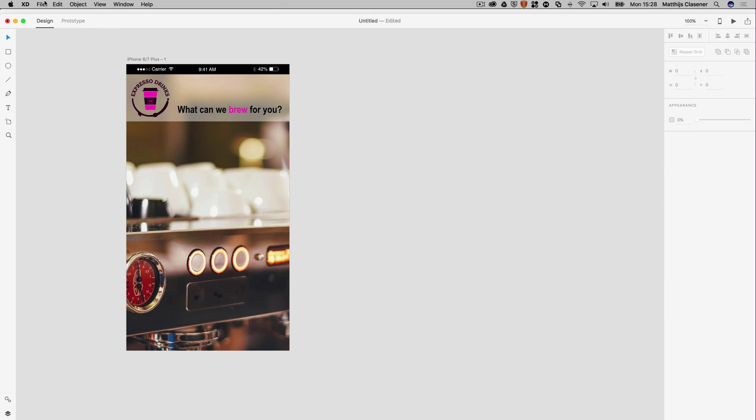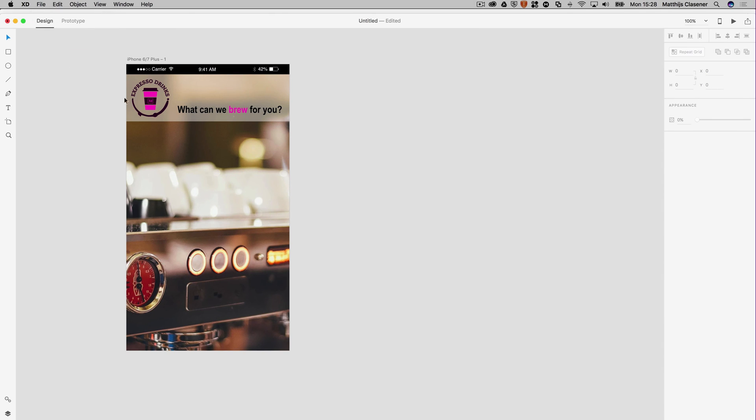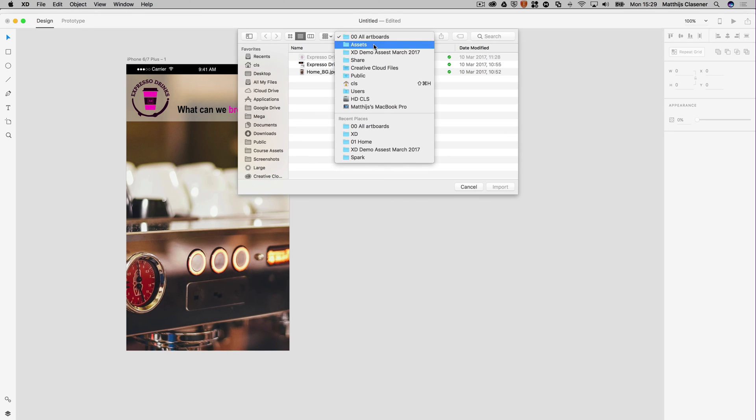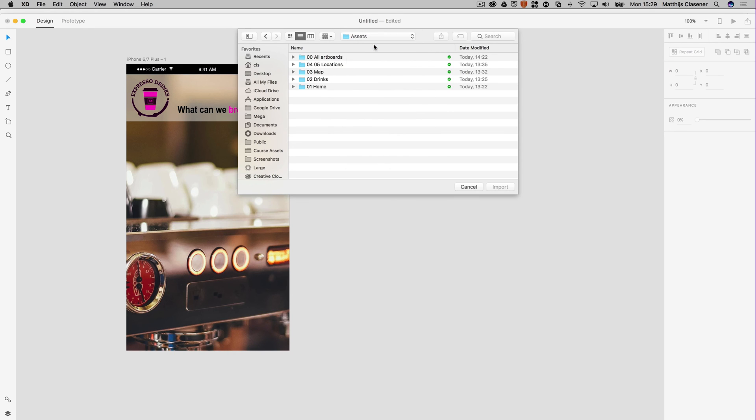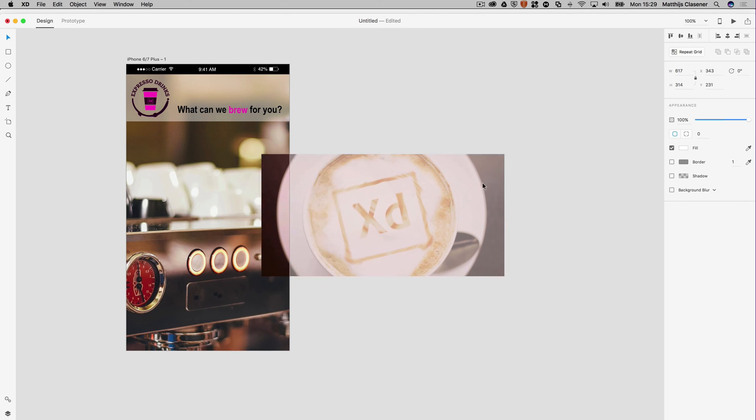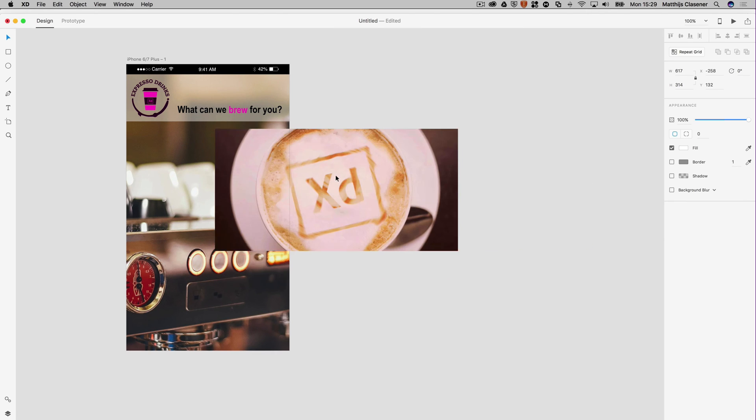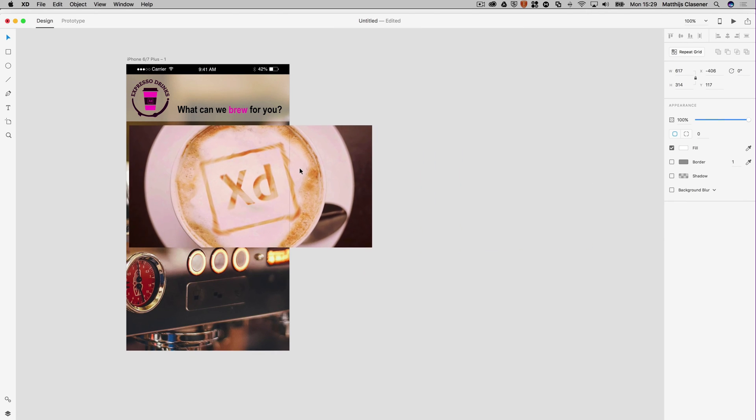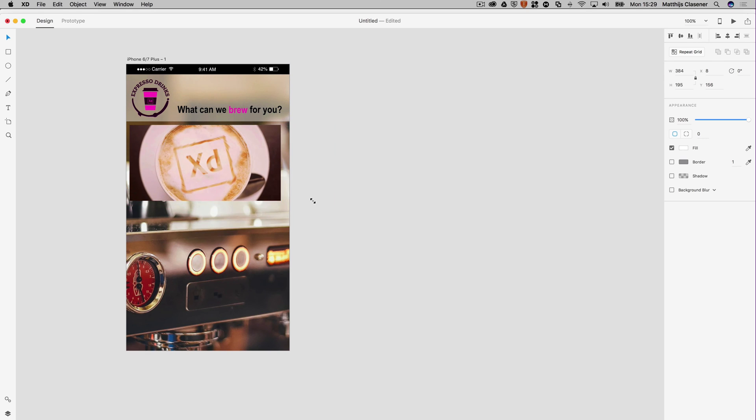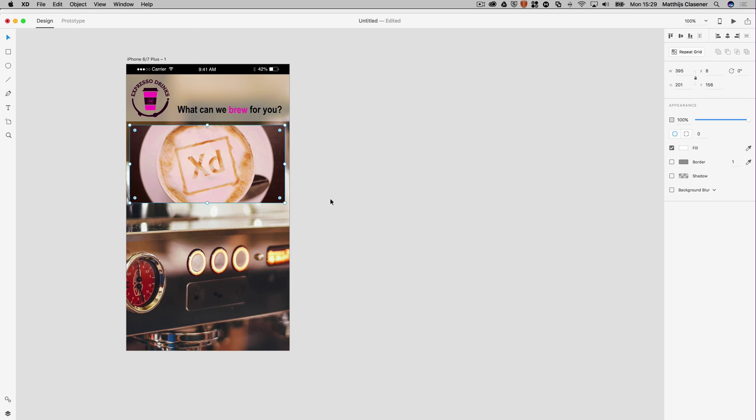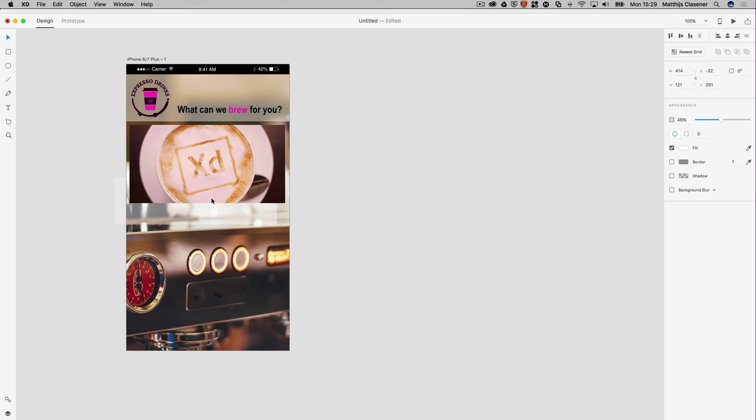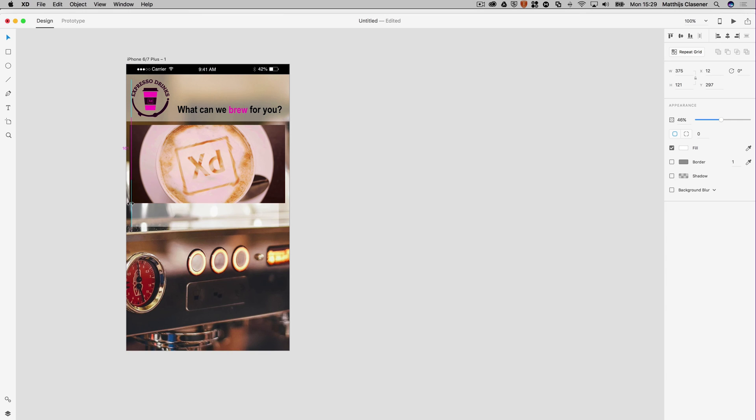All I need to have is some images for the menu, so I'm going to import again to the assets, home. Let's select the first one, import. What I'd like to have is a little area below the image to put some text in, so I'm going to Alt-drag the rectangle again. There we go, readjust it a bit, align it with the image.